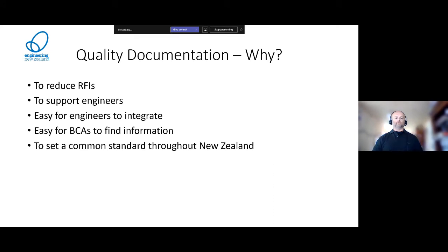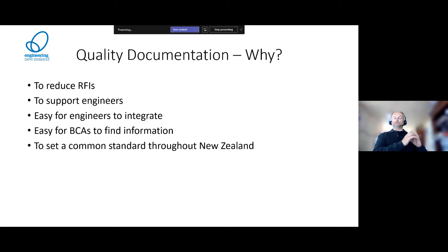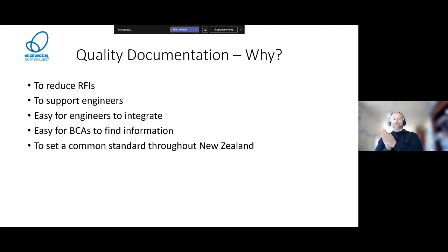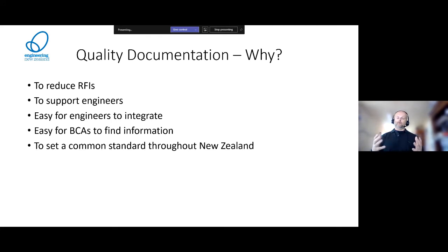A lot of smaller consultancies don't necessarily have the resources to provide that type of information. The majority of engineering firms throughout New Zealand are smaller firms. Across the 67 or 68 BCAs, what you're putting in at one BCA may not be the same type of information they're looking for at another. We need to start standardizing so that all BCAs are getting a similar standard of documentation that's easy to read and follow.